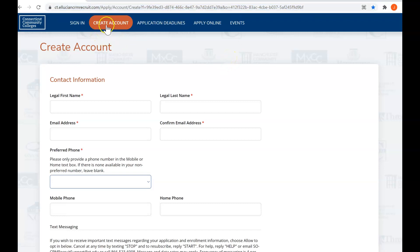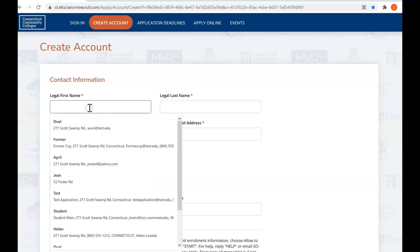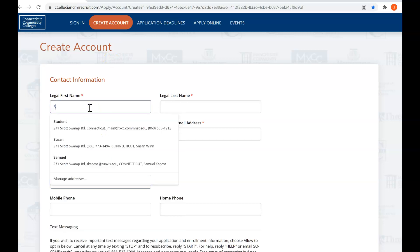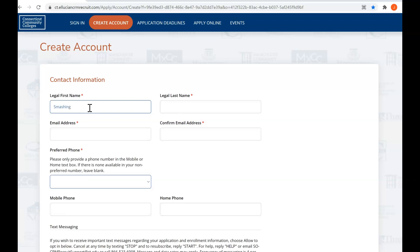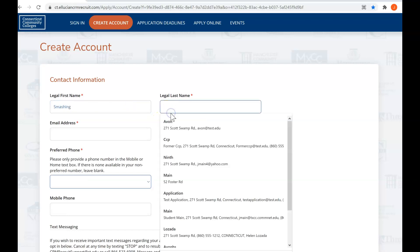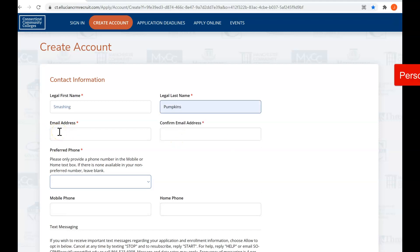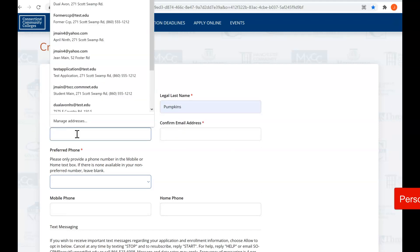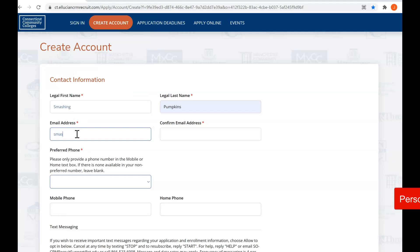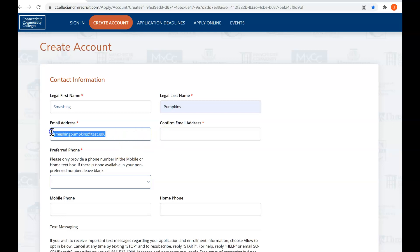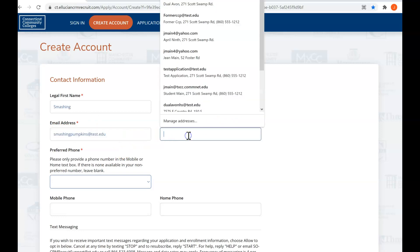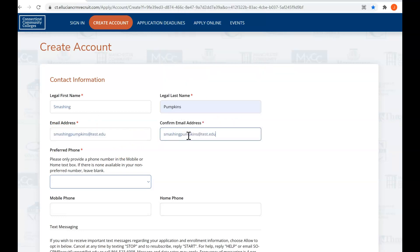When you start out, you're on the create account page and you're going to put in your first name and your last name. Smashing Pumpkins are one of my favorite bands, so we're going to use that one. Then your email address, and you want to make sure that you type in the exact same address. So retype it to make sure it's accurate.